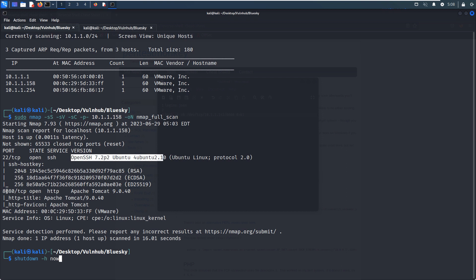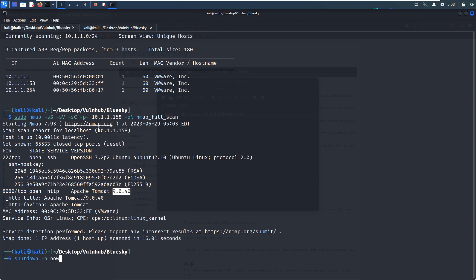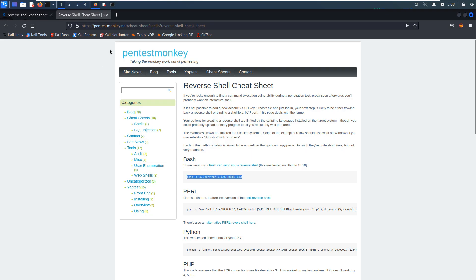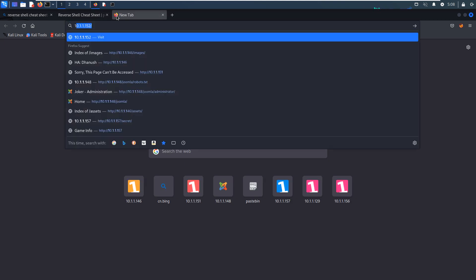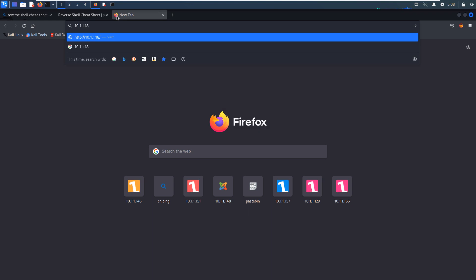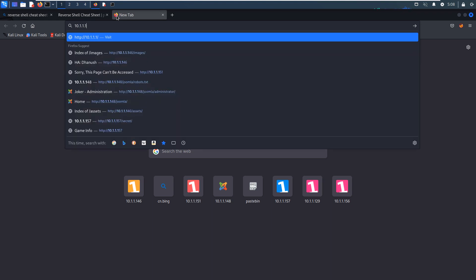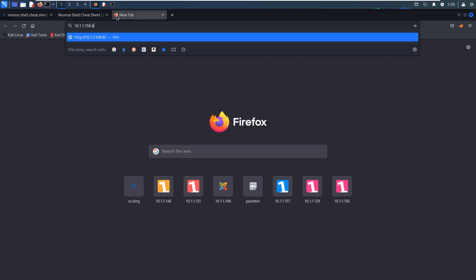And the second open port is 8080, which is running HTTP service, and also the actual version information, which is Apache Tomcat, and exact version information. I think we need to take this into our minds. And what we're going to do next is to do some enumeration for the 8080 port. Now we can fire up our browser and access 8080.